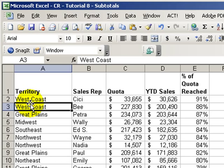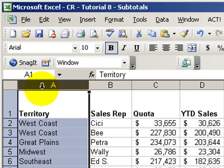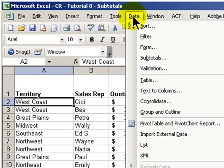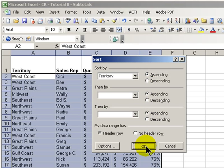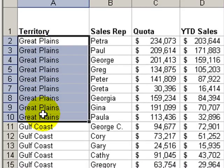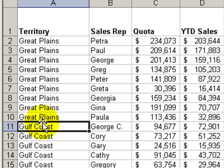The first step to produce a subtotal is to sort the data according to the field for which we want to see a subtotal. In this case, it's the region in our territory. So let's go up to the data menu and we'll sort our data according to the territory field. We'll do it in ascending order, click OK. Now we have our data sorted according to each of our territories, so we can apply a subtotal whenever the value in the territory changes, in this case from Great Plains to Gulf Coast.